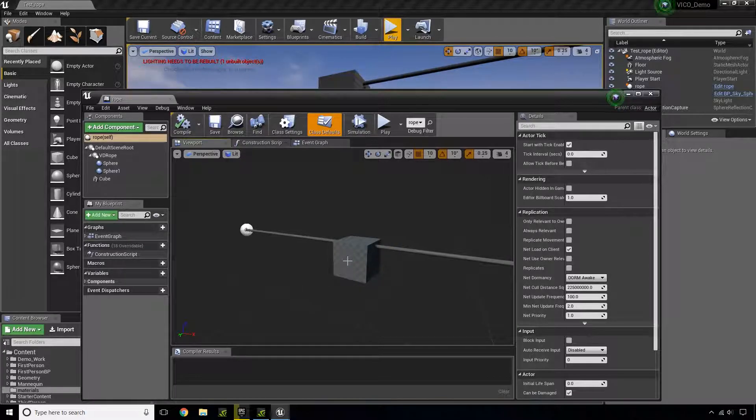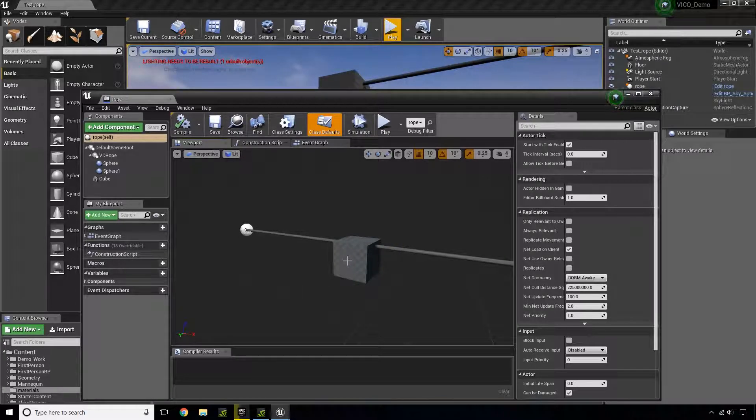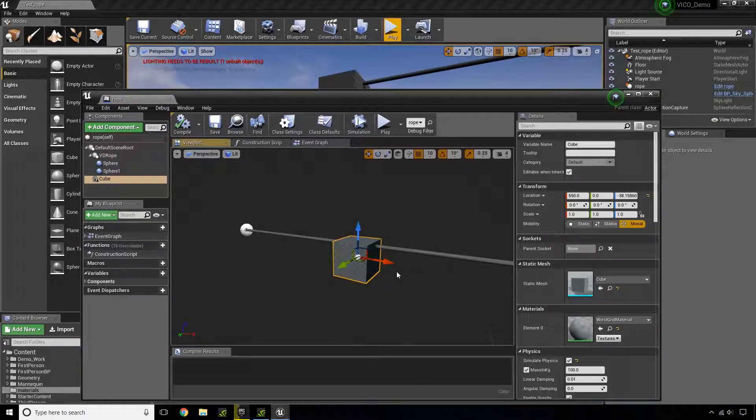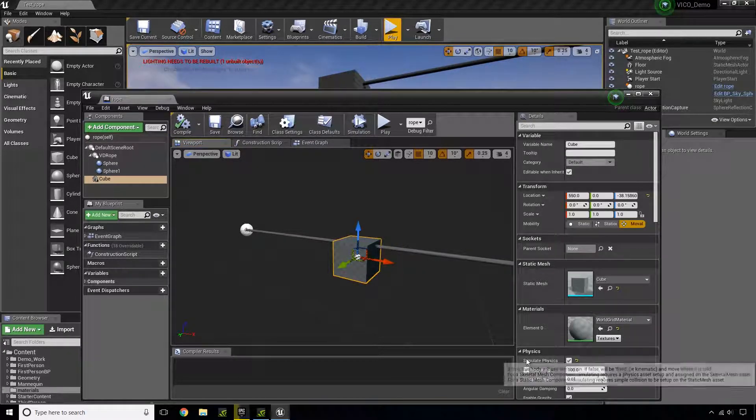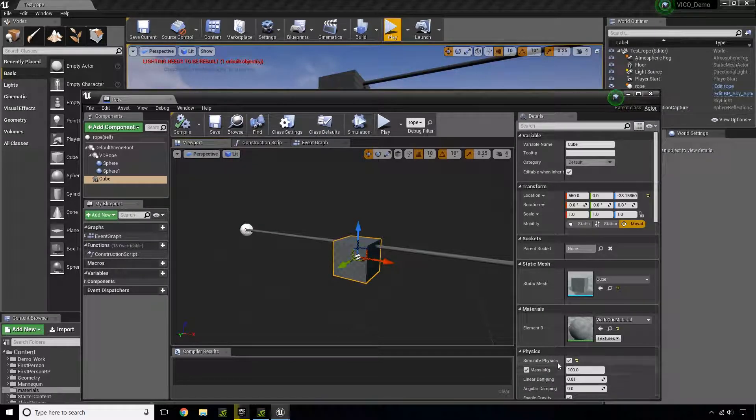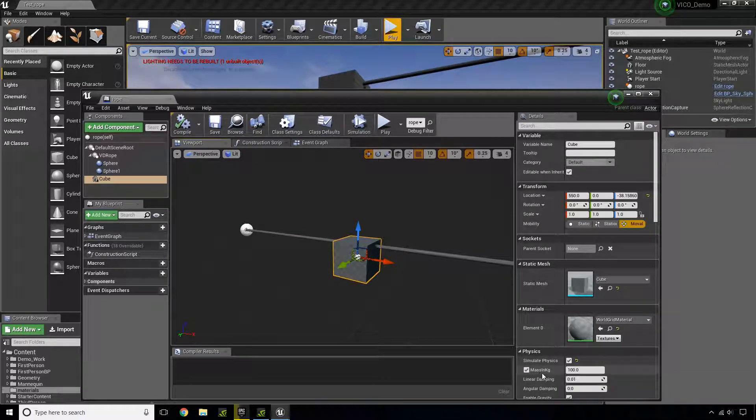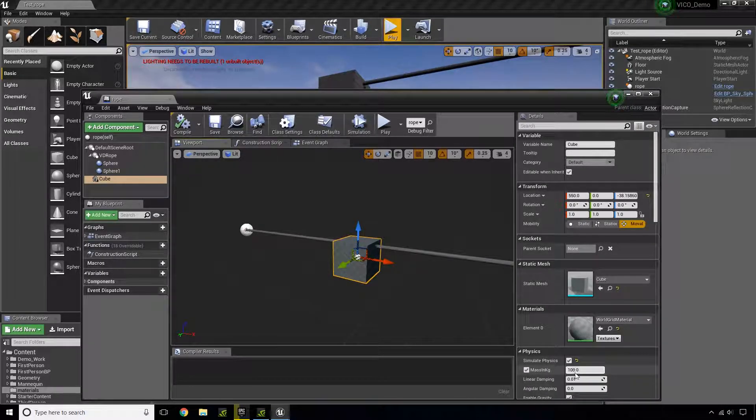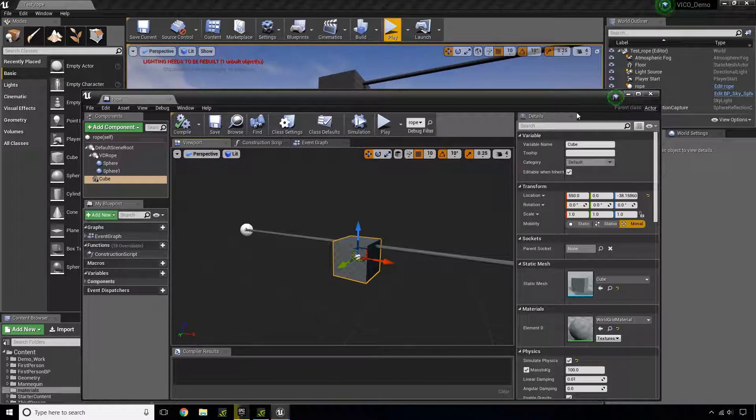If I click on the block, you'll see that I have simulate physics, and for its mass, I have 100.